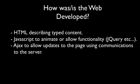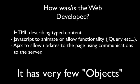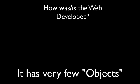So the web is developed pretty much with HTML, JavaScript, and AJAX. Those are your front-end programming languages. Now, there are very few objects. They're really scripted languages.